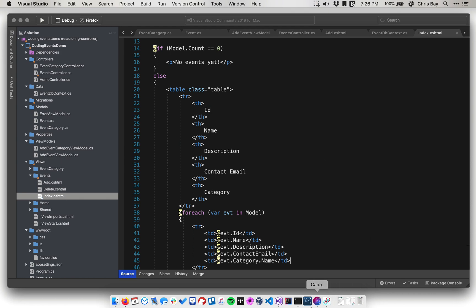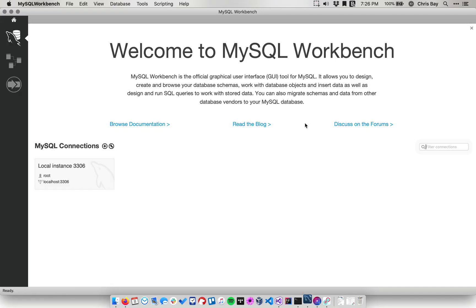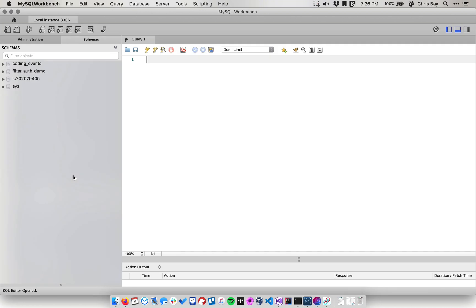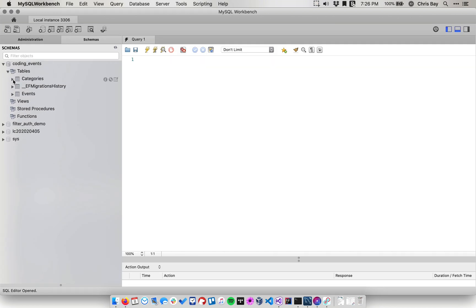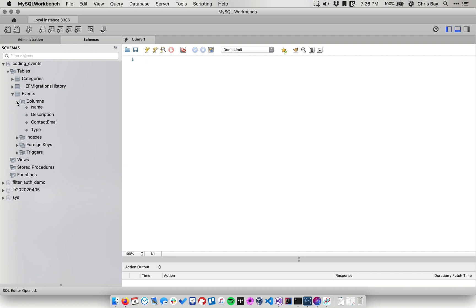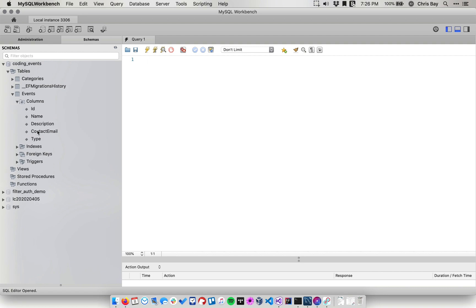So let's actually open up MySQL Workbench and look at what the schema of our database is right now. If I go into my coding events database and look at my events table, we see that it has the following columns: ID, name, description, contact, email, type. Remember, we removed this property from our events class.